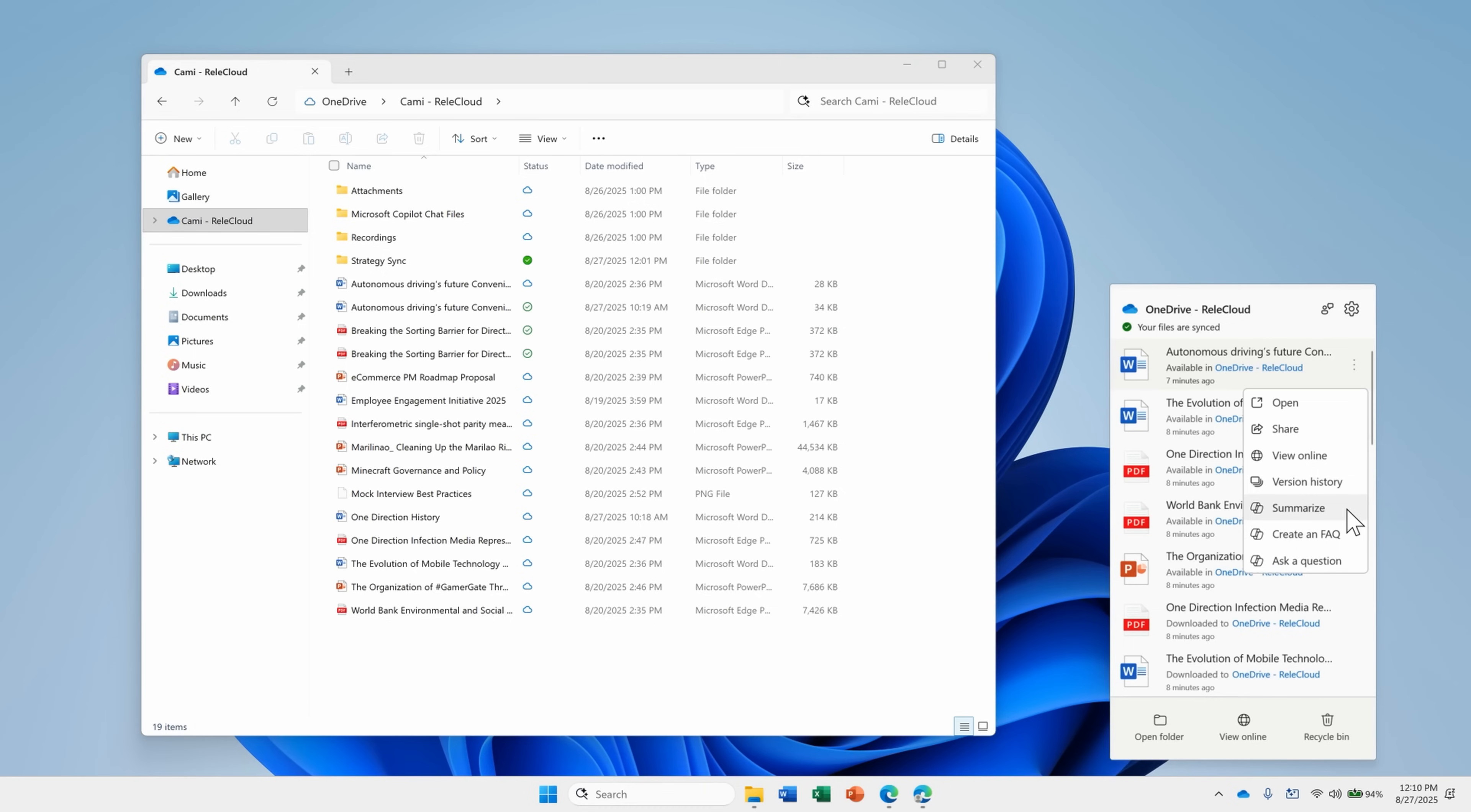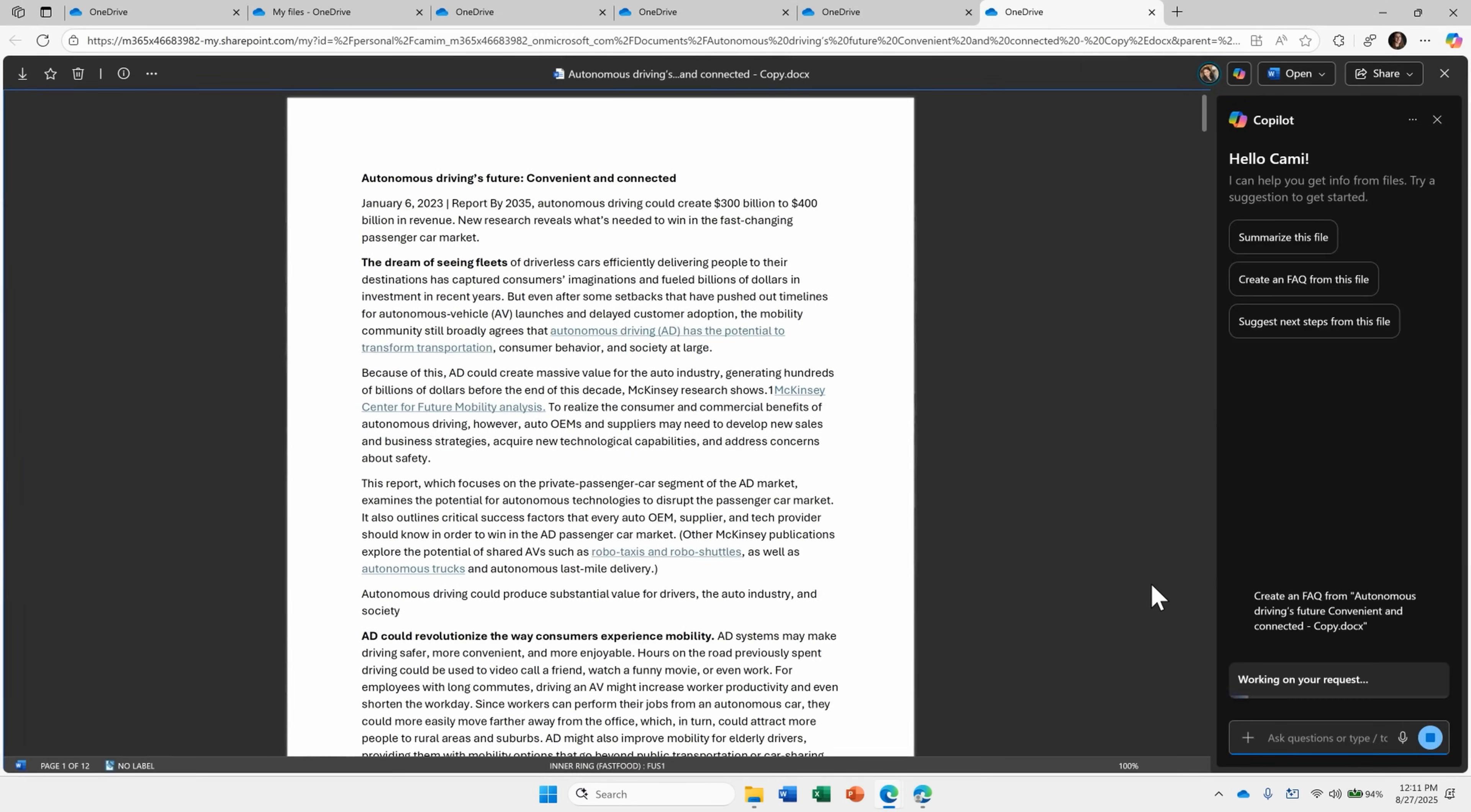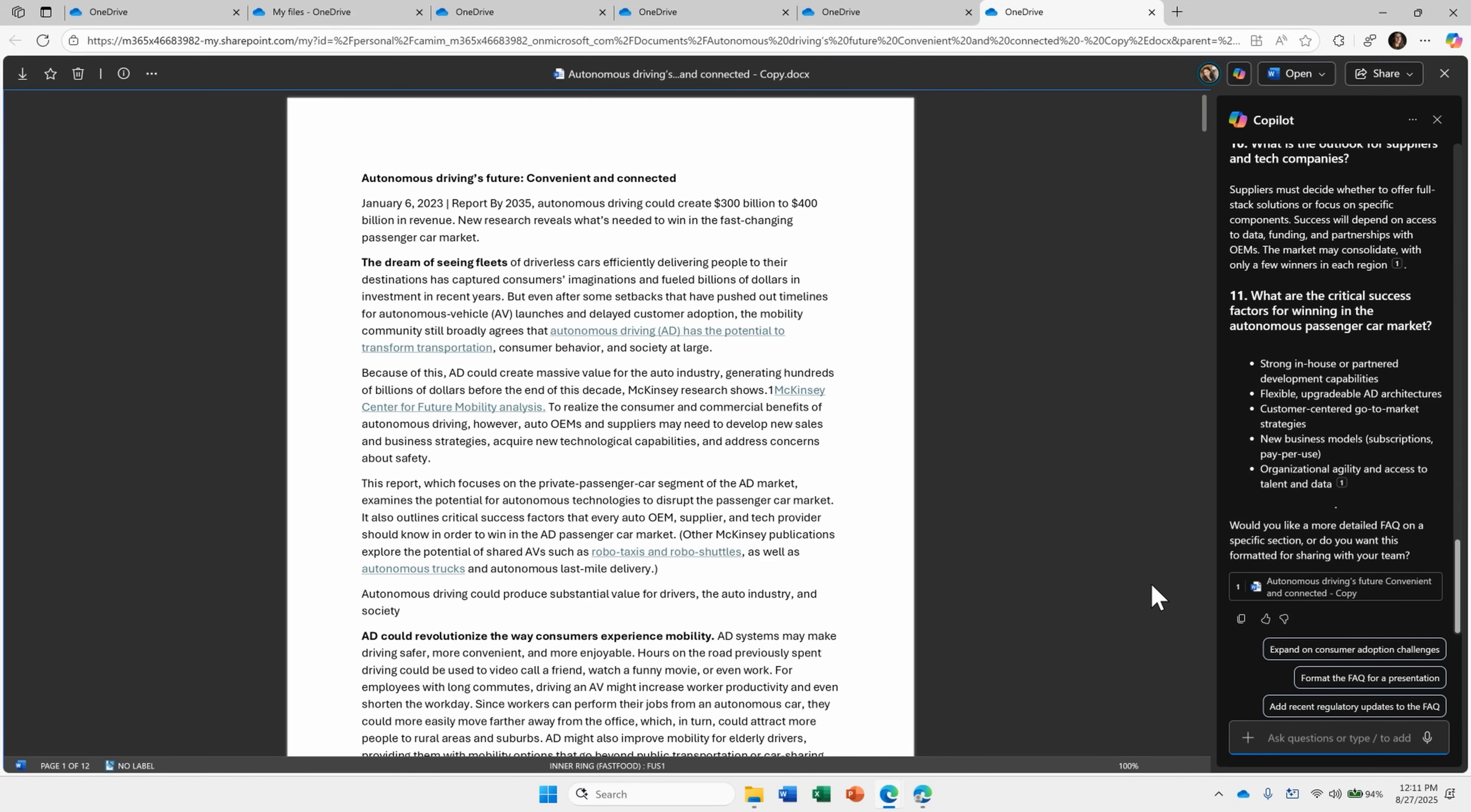For example, maybe I want Copilot to take a look at this report and create an FAQ to highlight the important themes and insights of the information contained in it. And after a few seconds, that's exactly what we get. We now have a clear, concise FAQ highlighting the main points that we can copy and paste into other documents.